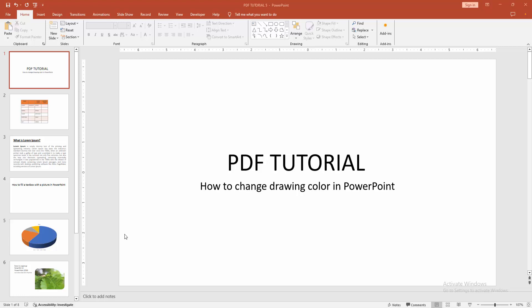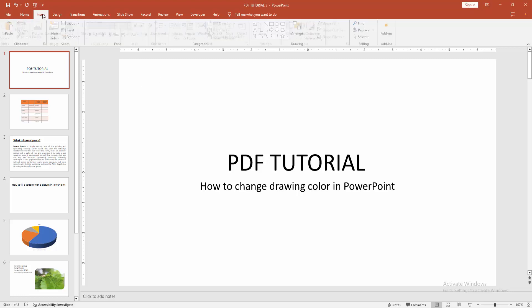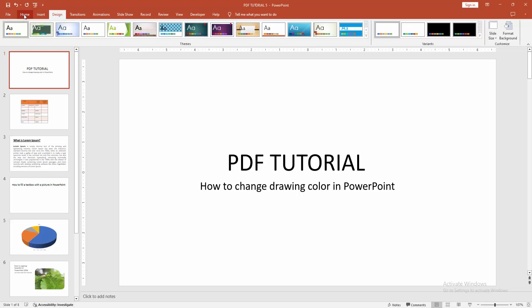At first, you have to open your PowerPoint presentation. Now we can see the drawing option is not available. We want to add the option.